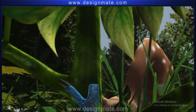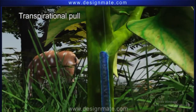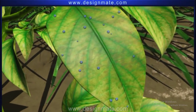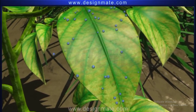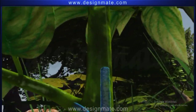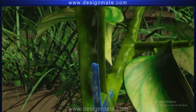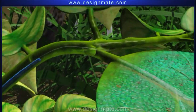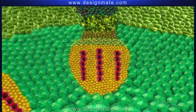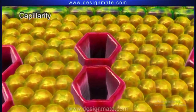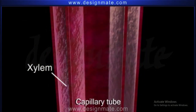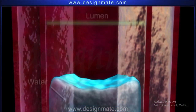Another theory for ascent of sap is the transpirational pull, which explains that the loss of water creates a suction force called transpirational pull, pulling the sap upwards in the xylem to the leaves. The third theory, capillarity, reveals that the xylem acts as a capillary tube which allows the rise of water through its lumen due to capillarity.